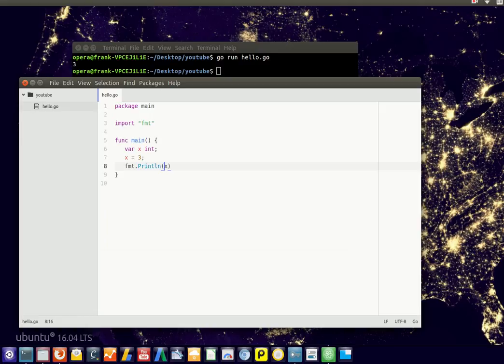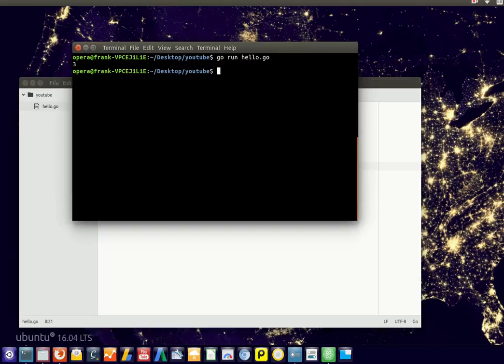We might want something more descriptive, so you could combine the variable together with text using the comma here. So this would output x equals 3.